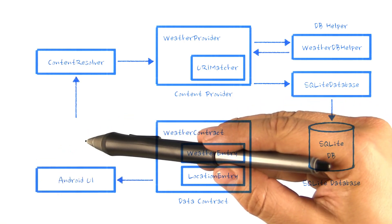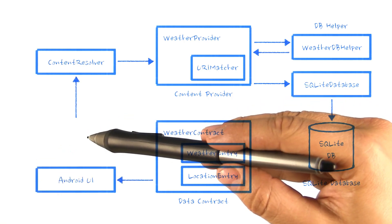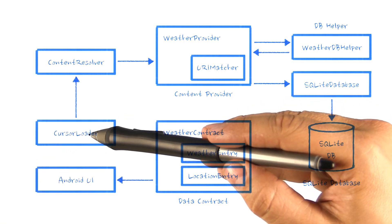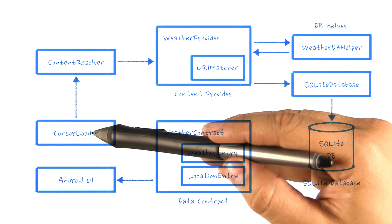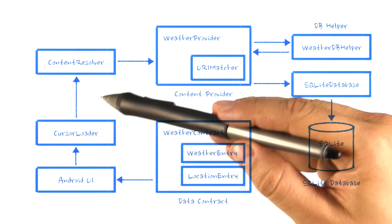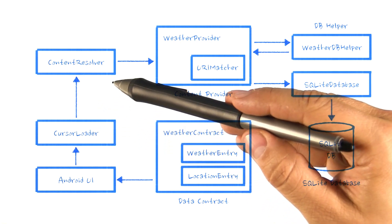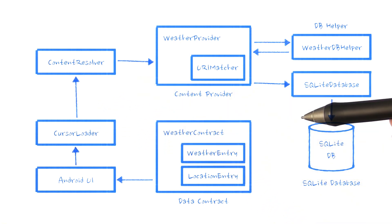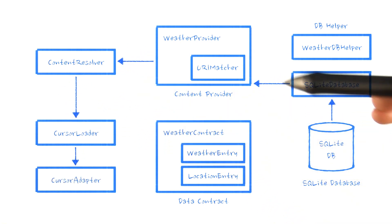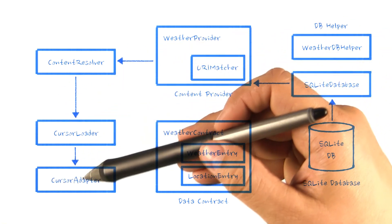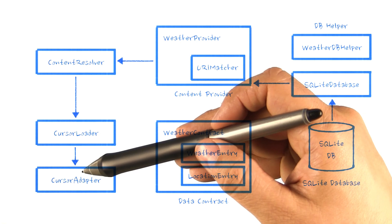CursorLoader takes the URI and calls the content resolver on our behalf inside of an async task. Ultimately, the cursor gets returned to the Android UI.